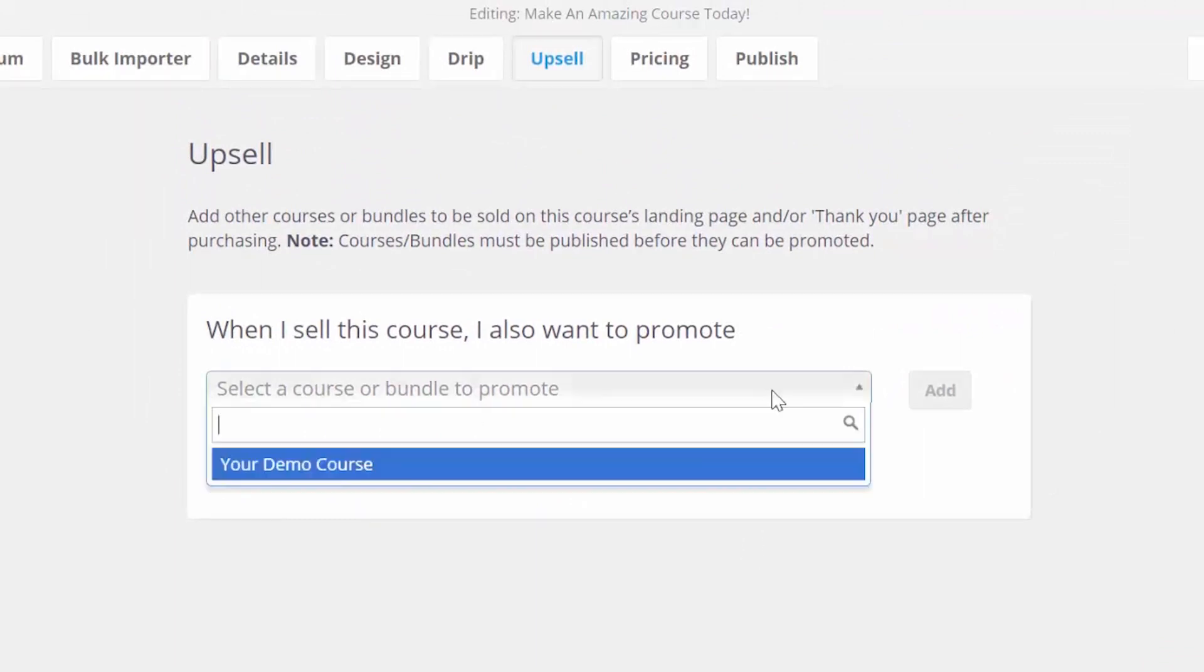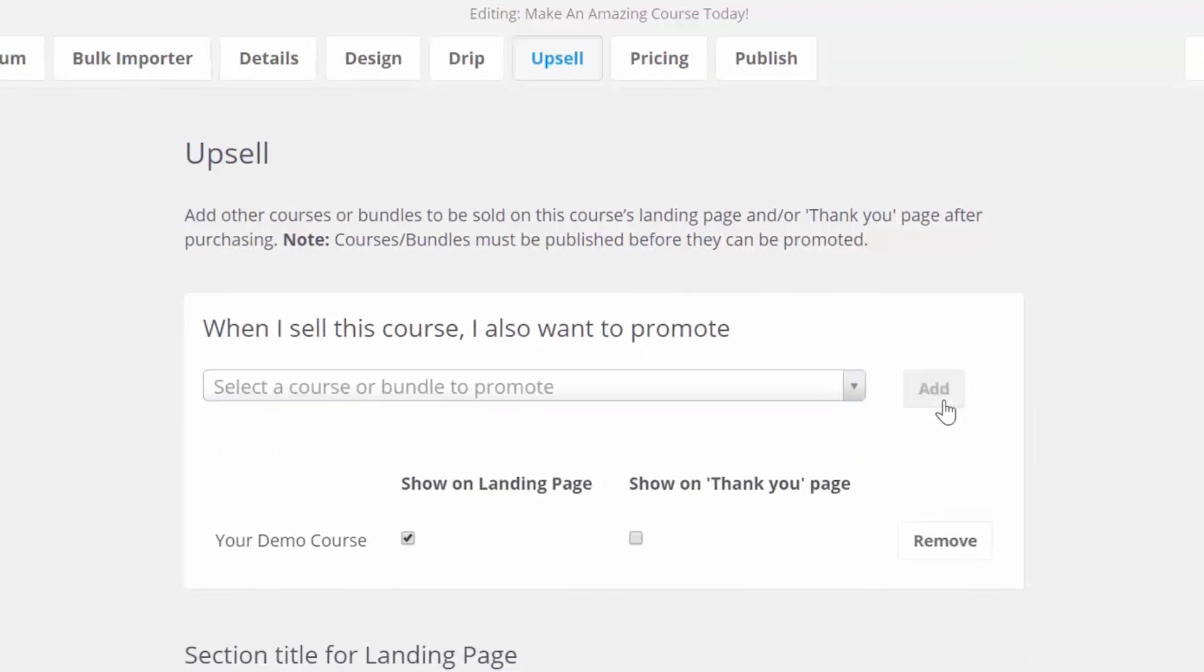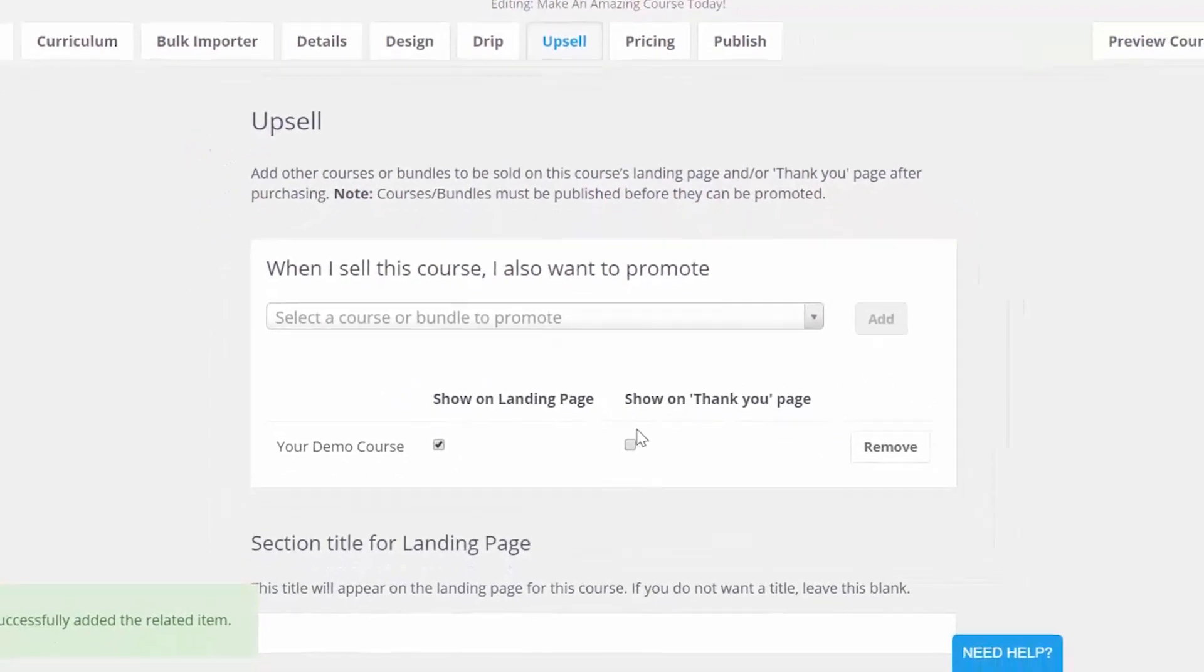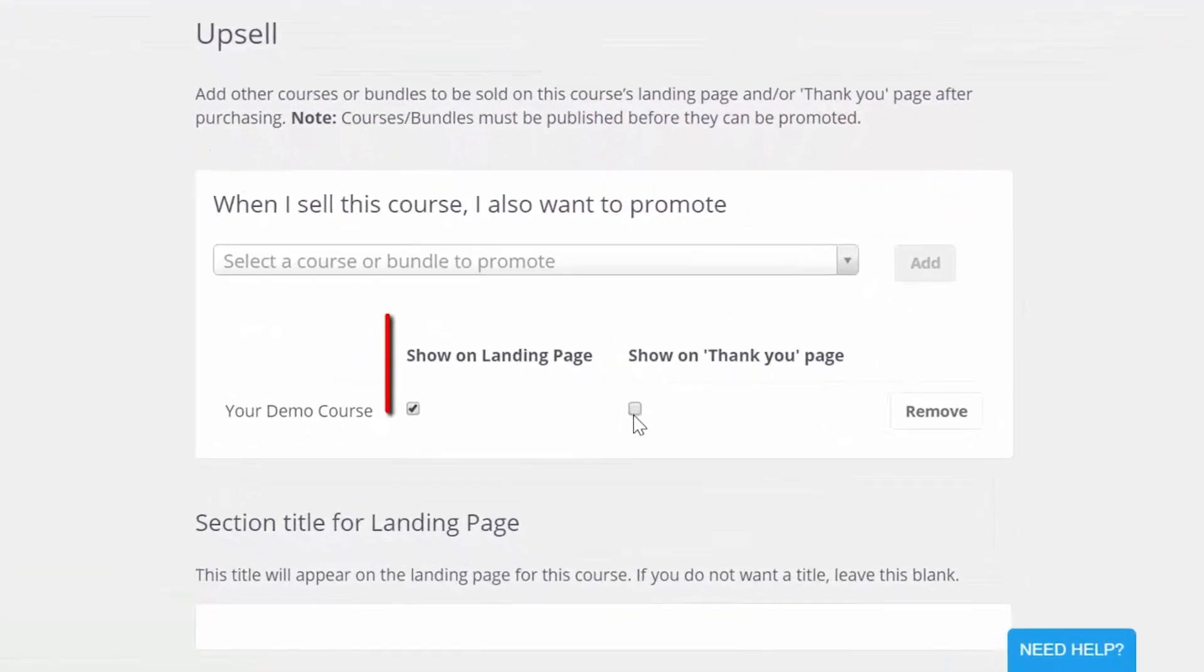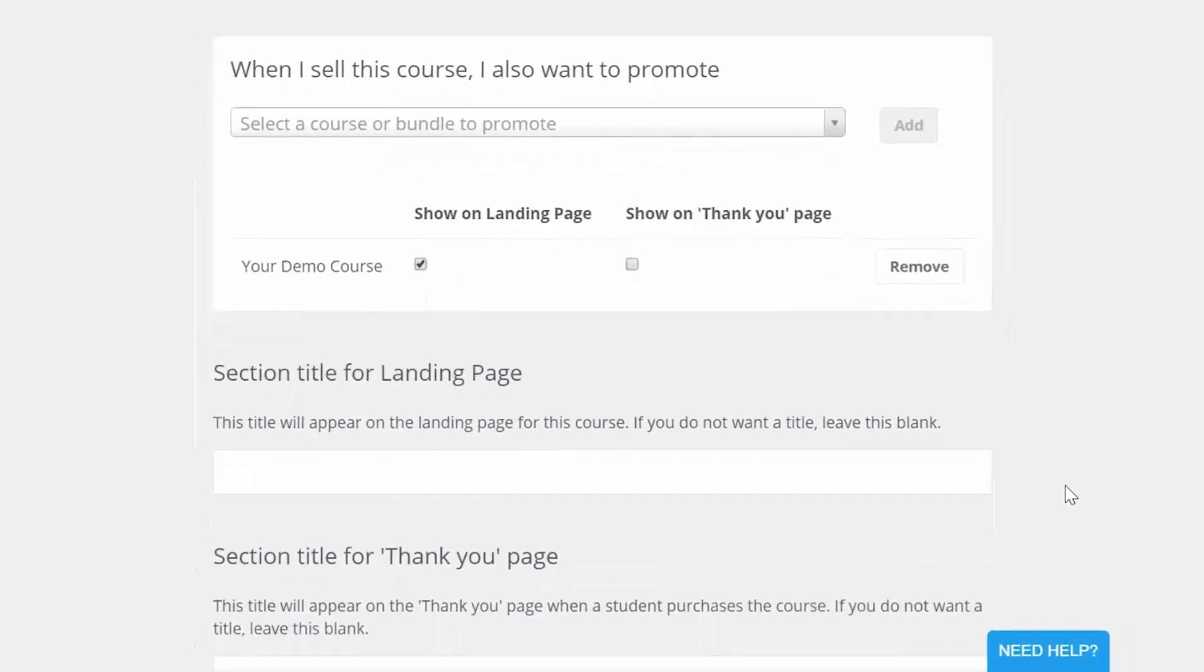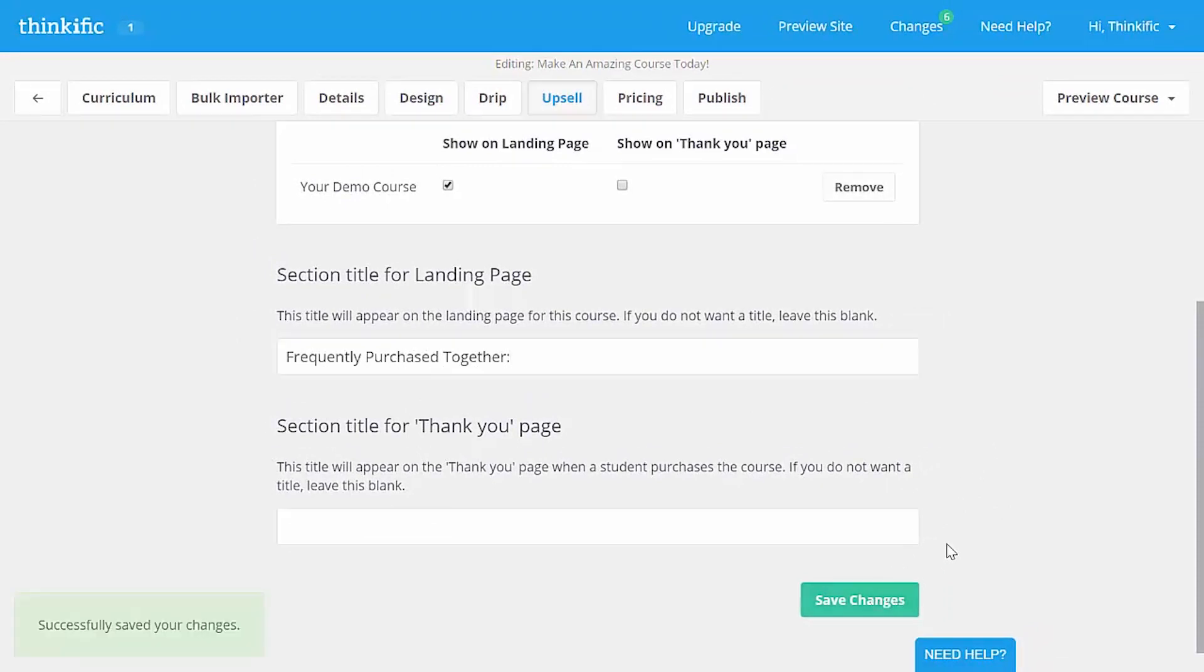So, you'd come here to the upsell tab, use this menu to pick a course to promote, and then click add. After that, we need to decide if we're going to upsell this course on the landing page that we're editing, or on the thank you page which the student sees after they pay for the course, or both. You can edit the title of the section here. Let's say something like frequently purchased together. Hit save changes.